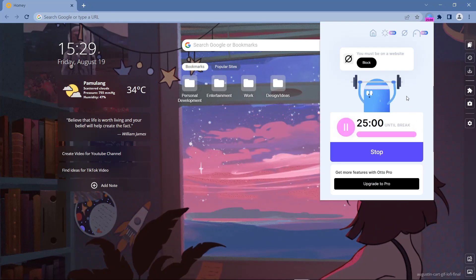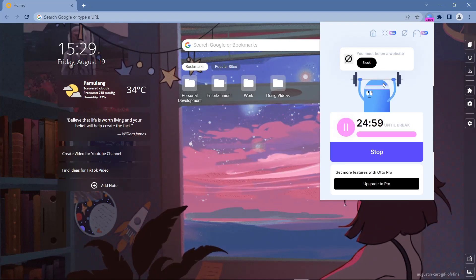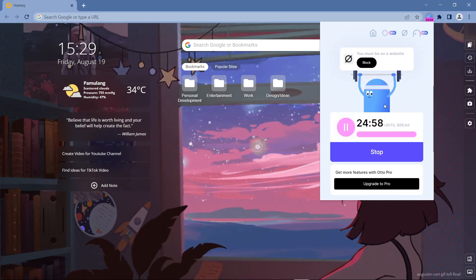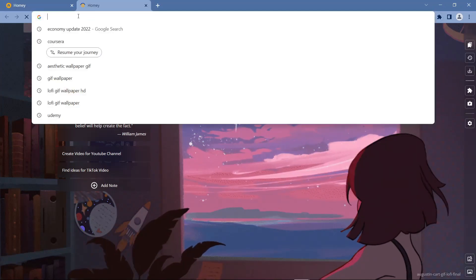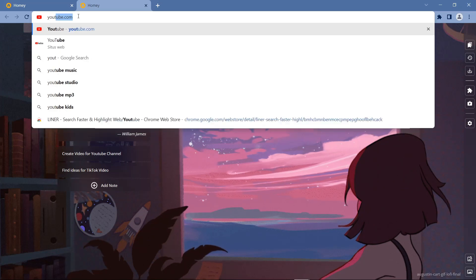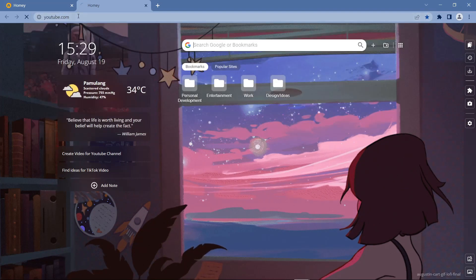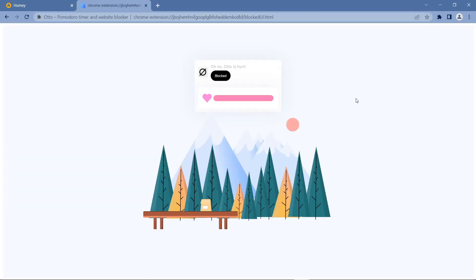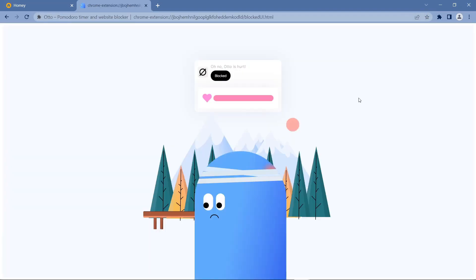So when you try to visit a site that is on the block list while the timer is on, the Auto will appear. Auto's health decreases, so pay attention to Auto's health.